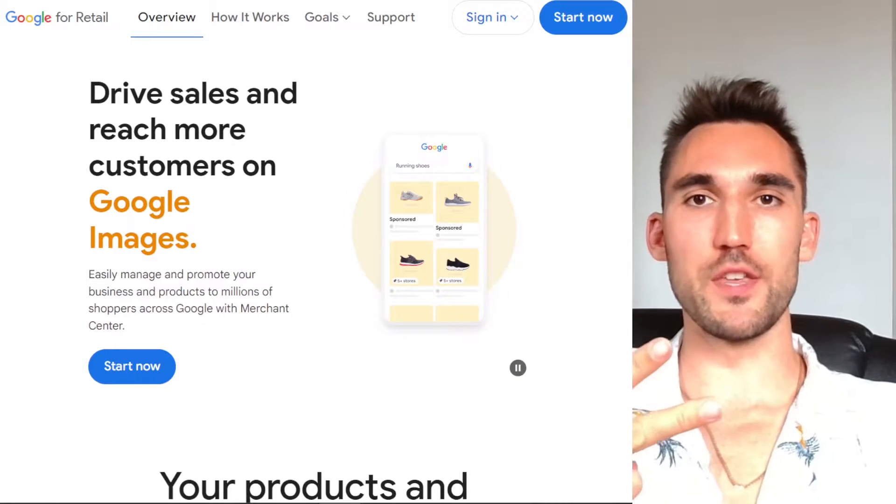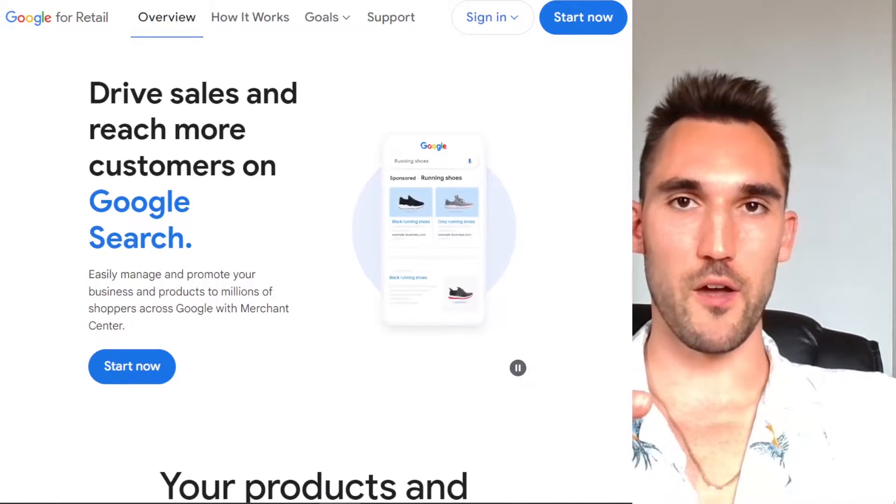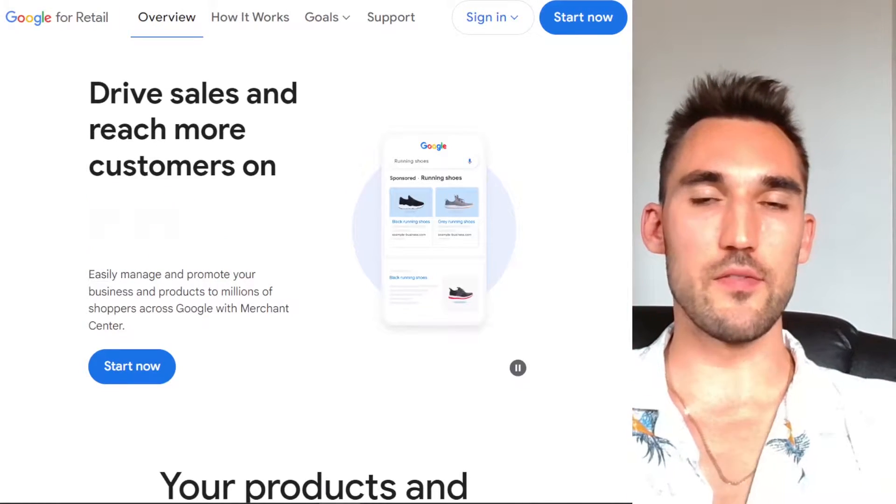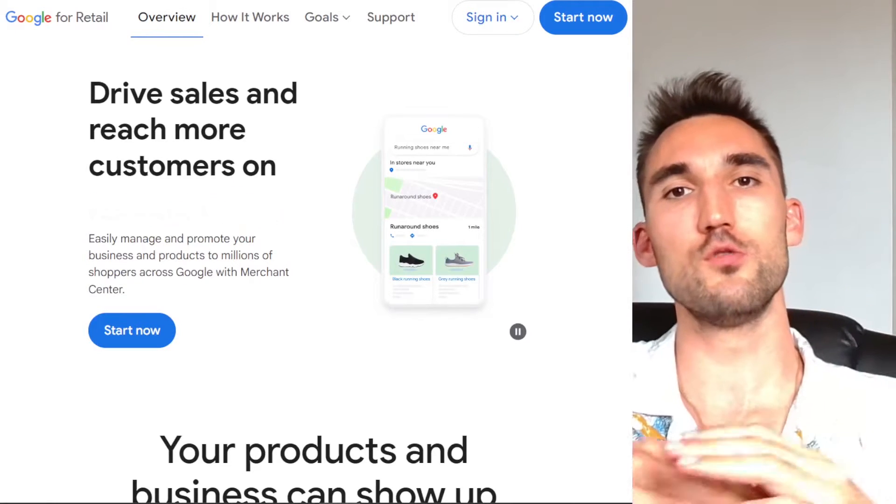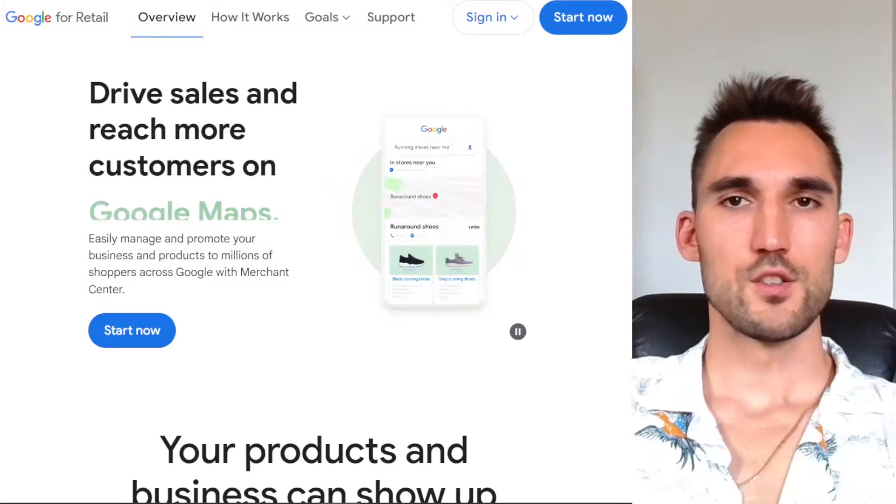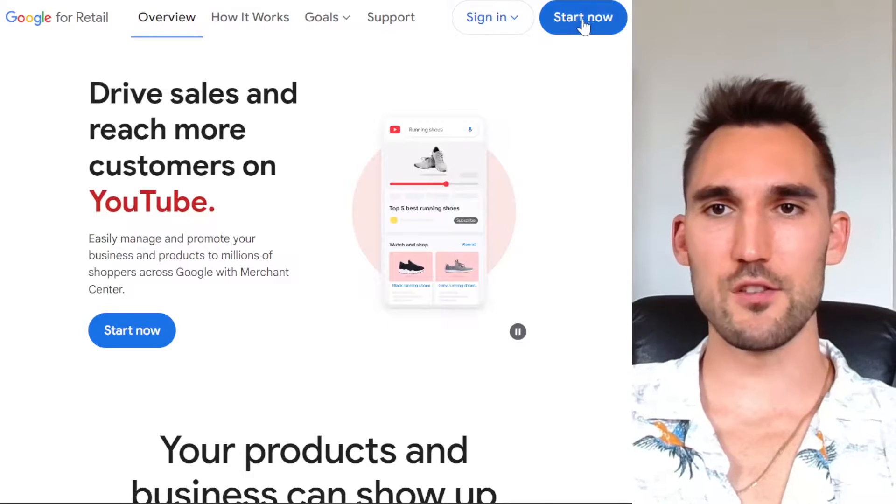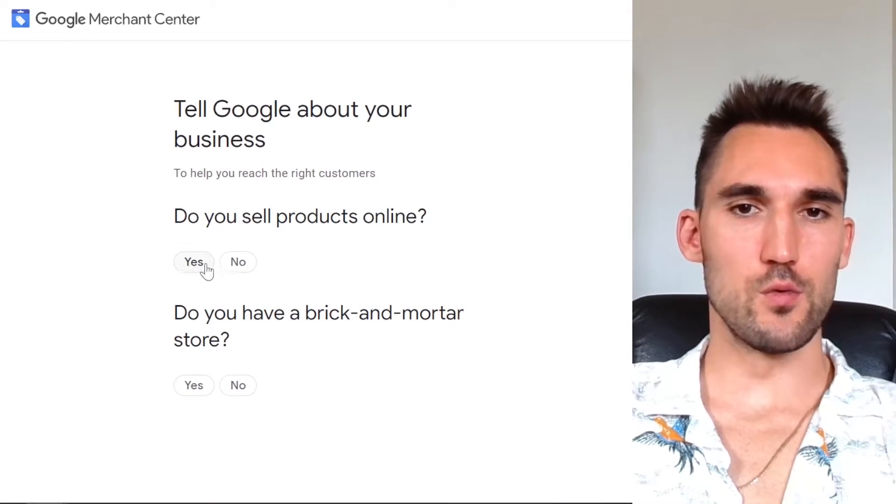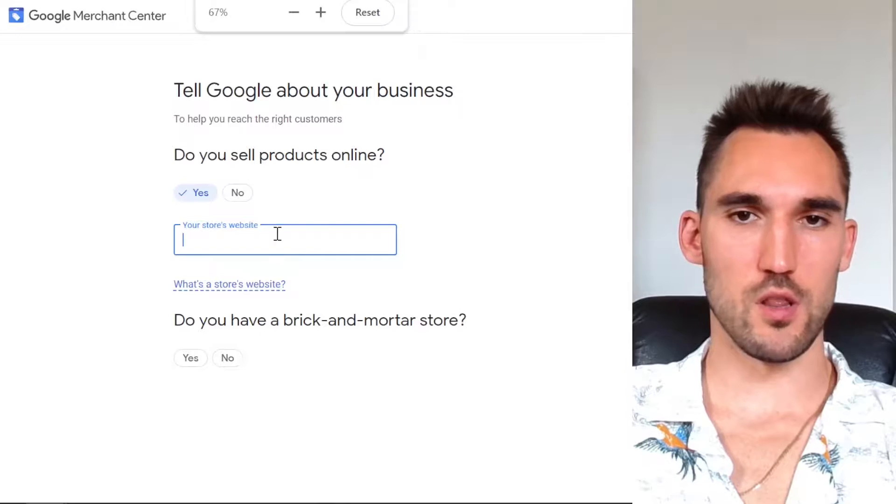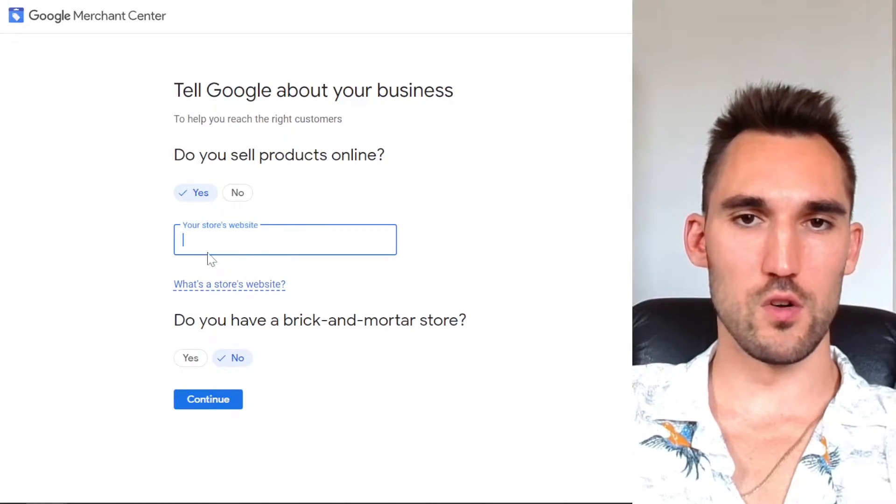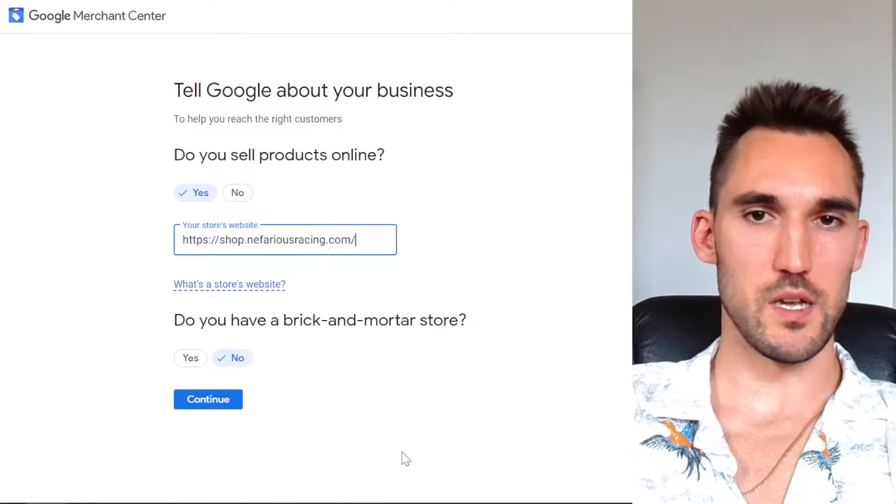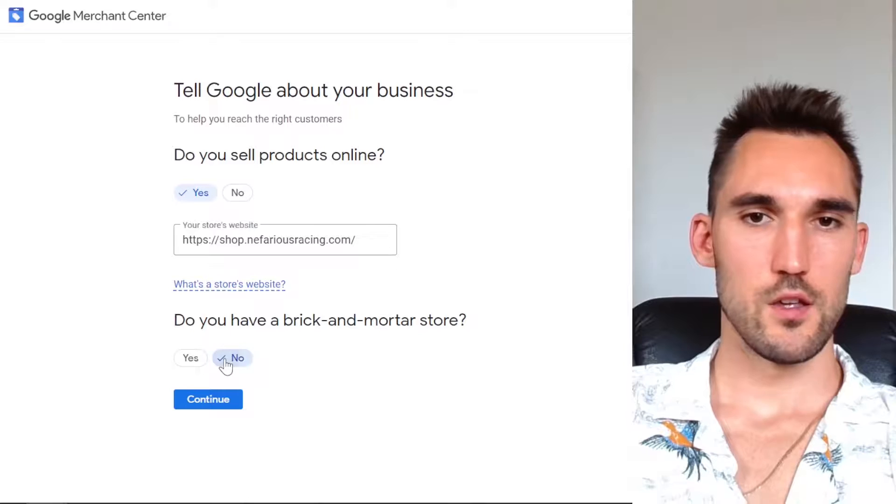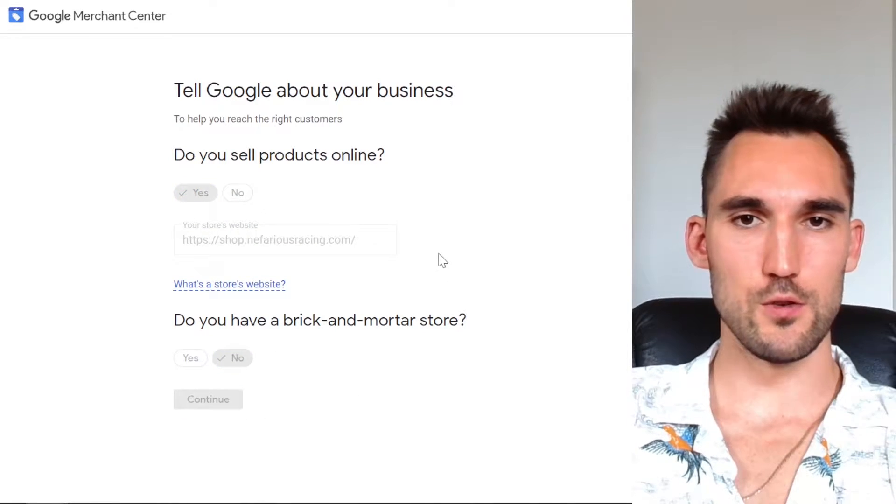So two things you're going to need to open. One is your Shopify admin and the second is Google Merchant Center. Now I'm going to assume you don't have a Google Merchant Center account, so I'm going to start right from the beginning. I'm going to hit start now and you would want to tick yes, sell products online. You need to include your store's website here. So I'm going to paste mine in, hit no on this one, and hit continue.